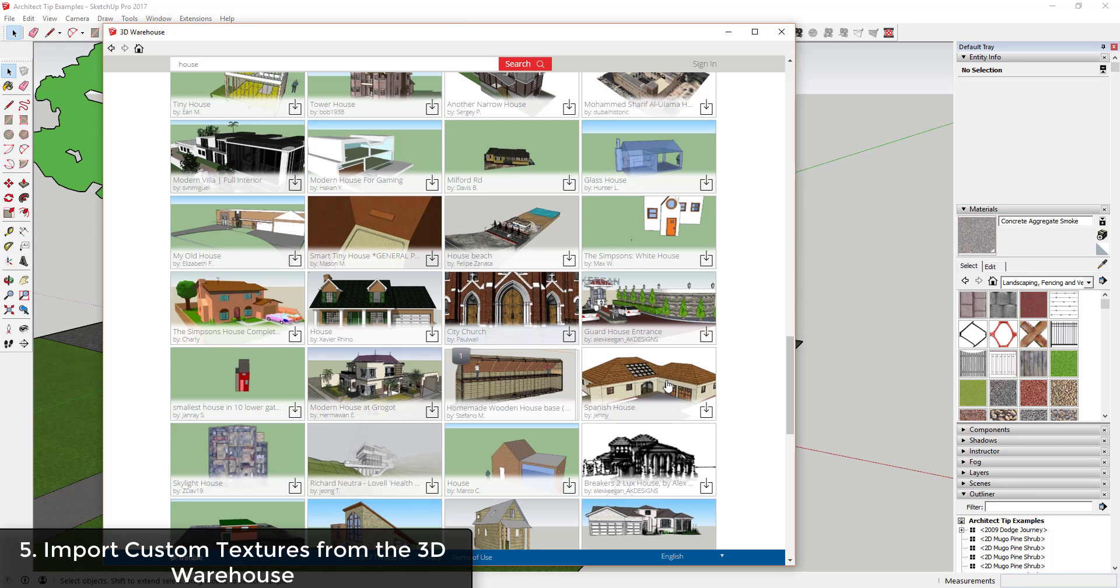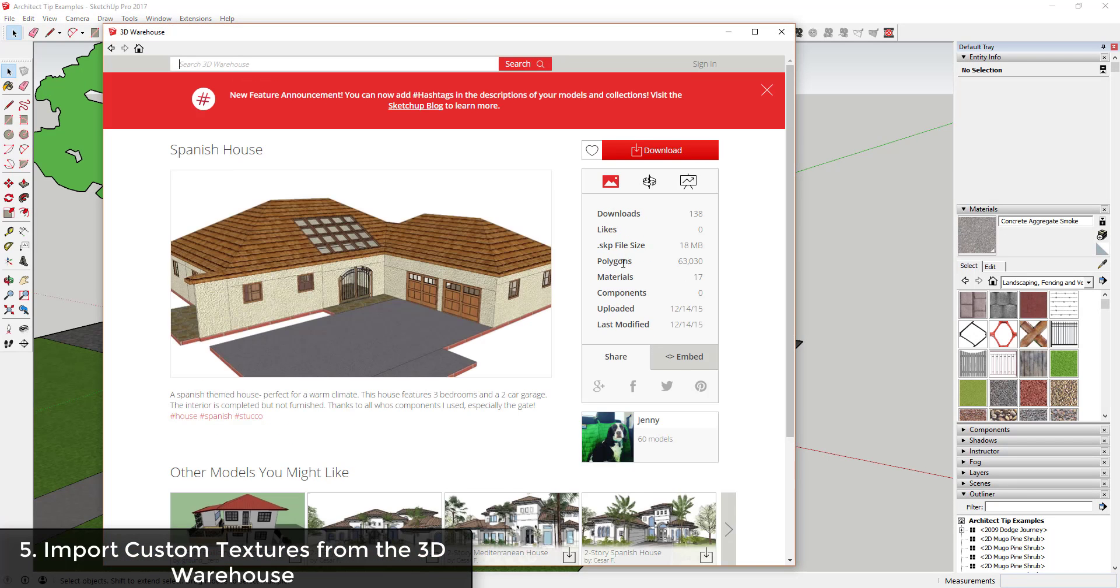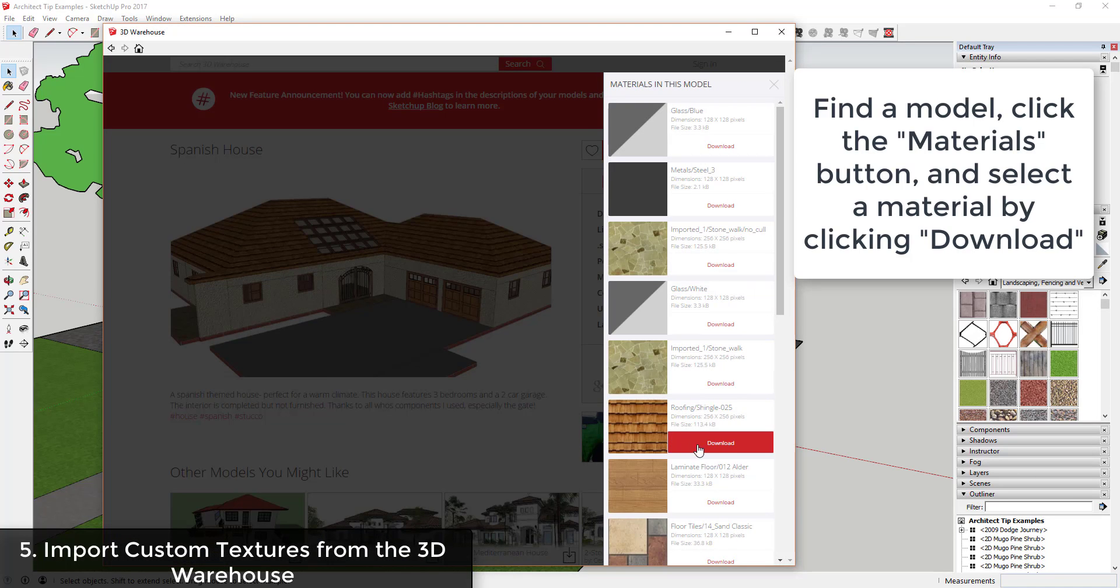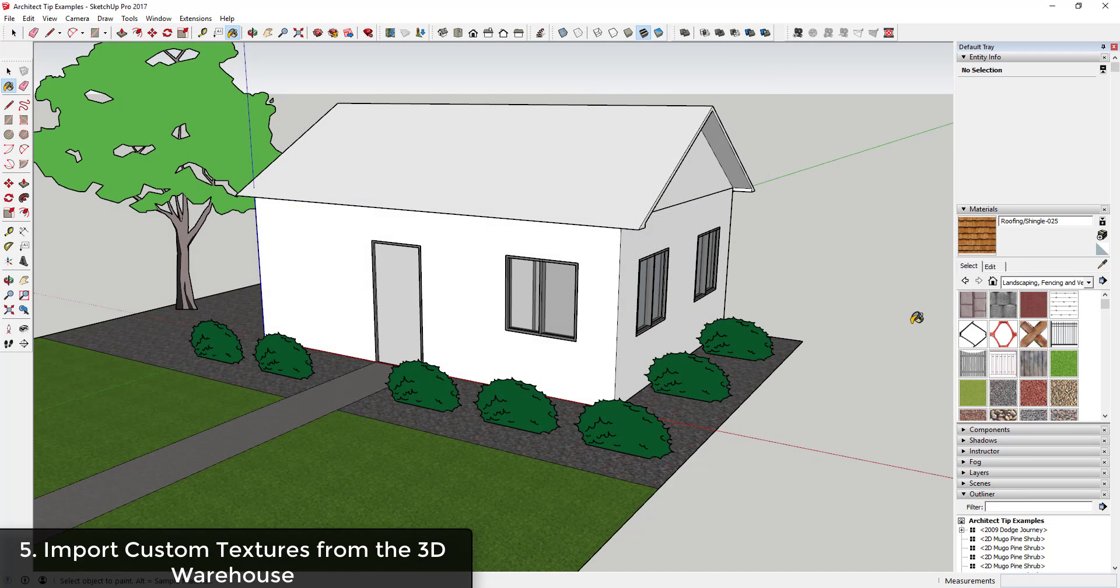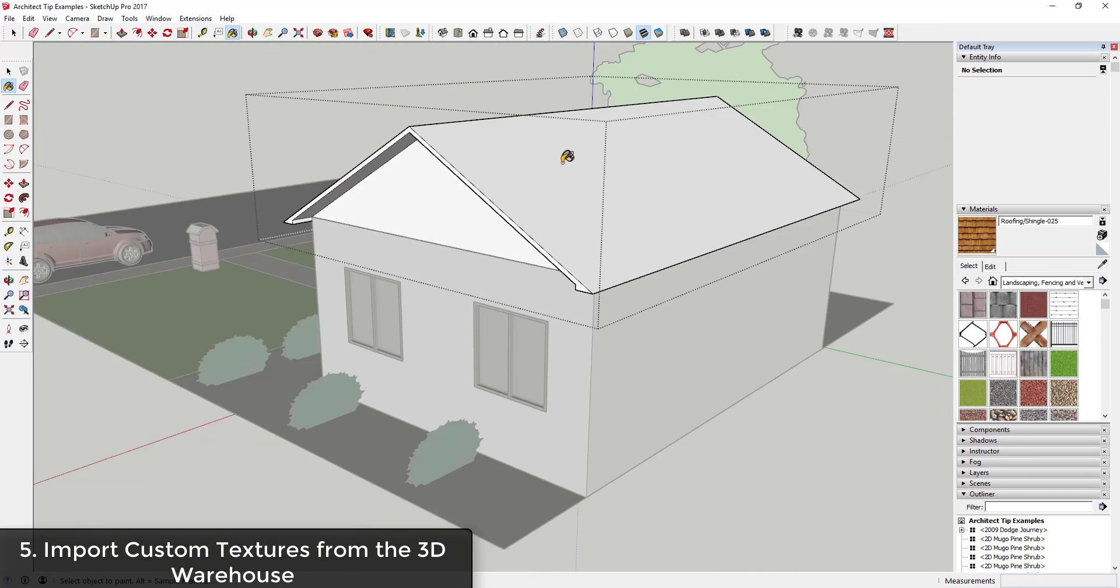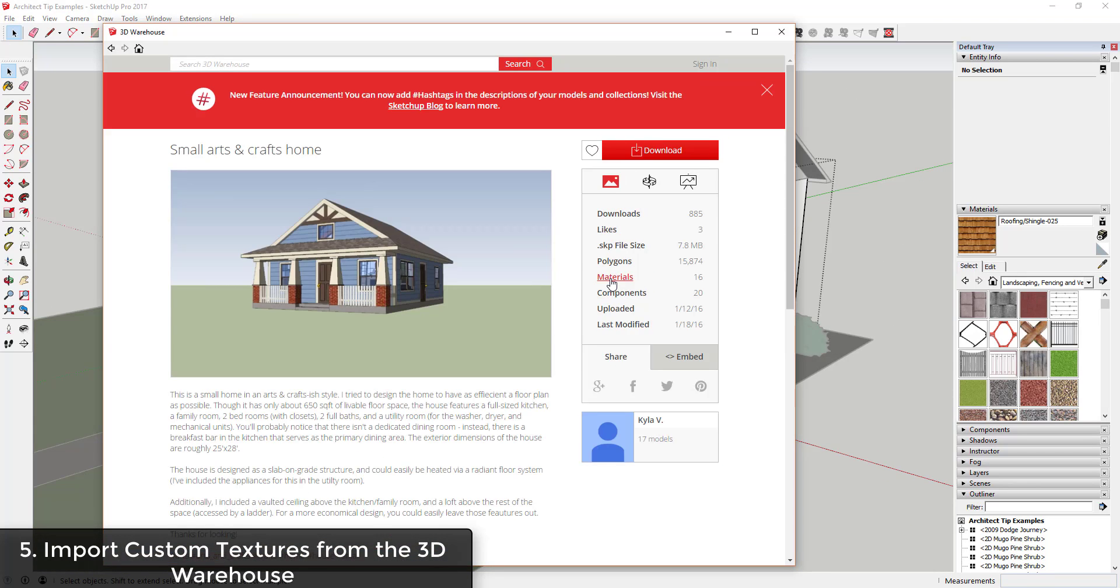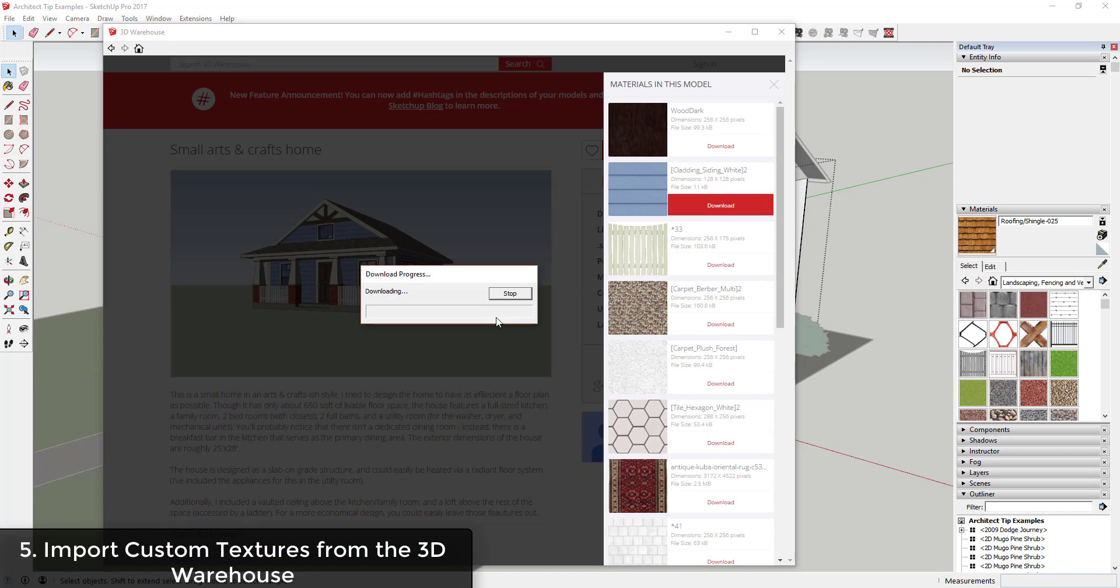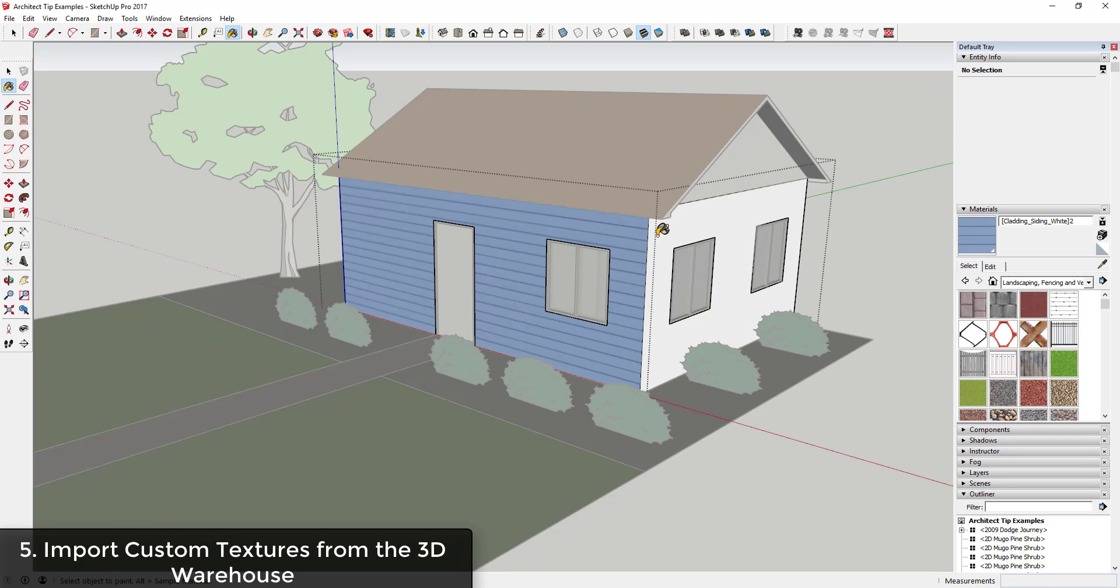Tip 5: Import custom textures from the 3D Warehouse. In addition to being able to download models from the 3D Warehouse, SketchUp 2017 introduced the ability to directly download textures out of a 3D Warehouse model. Simply navigate to the model that you want, go over to the material section, and click on a material to download it into your model.